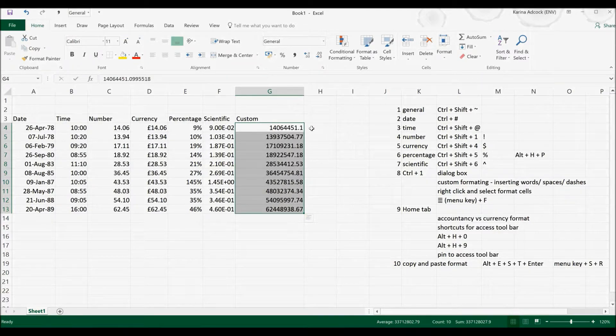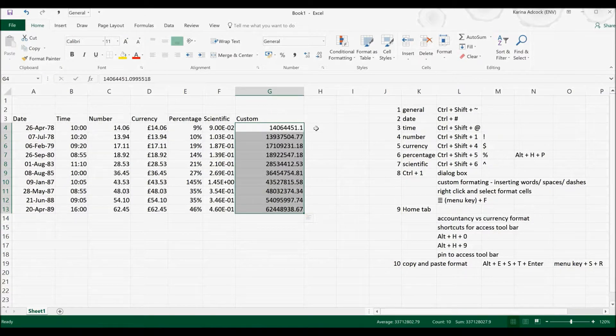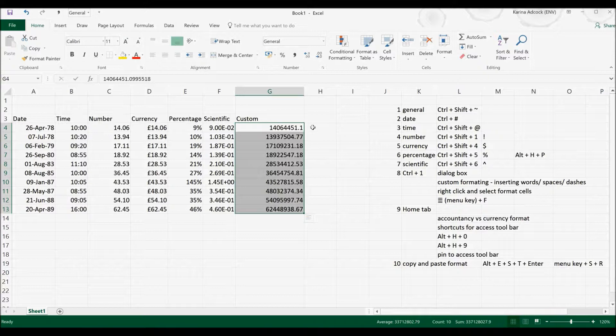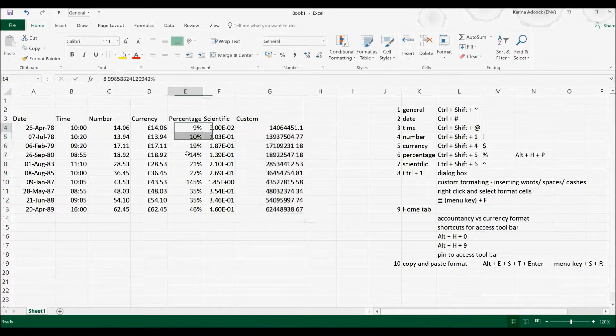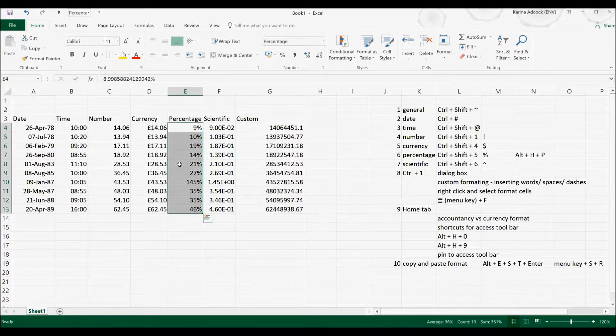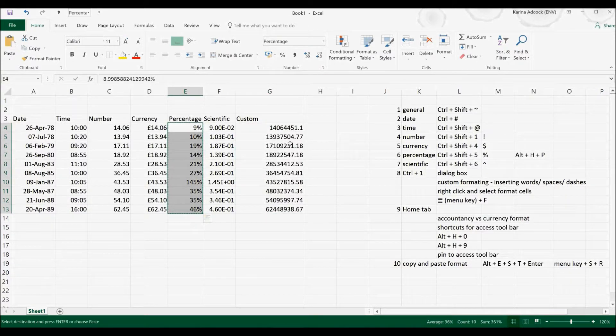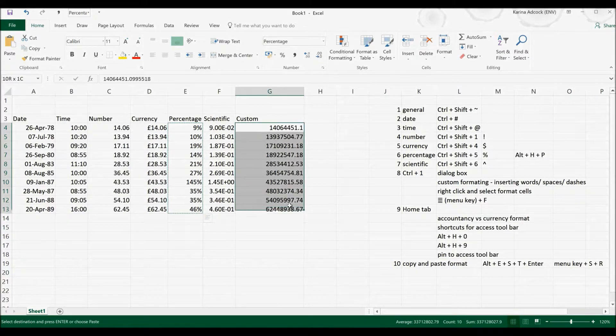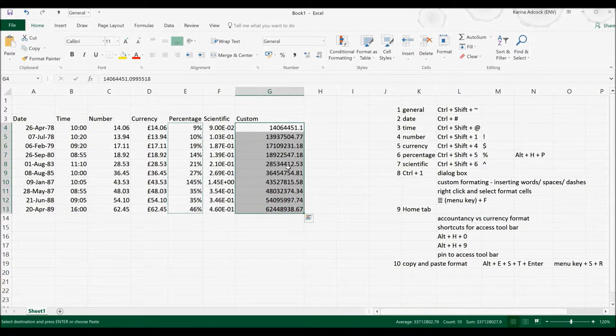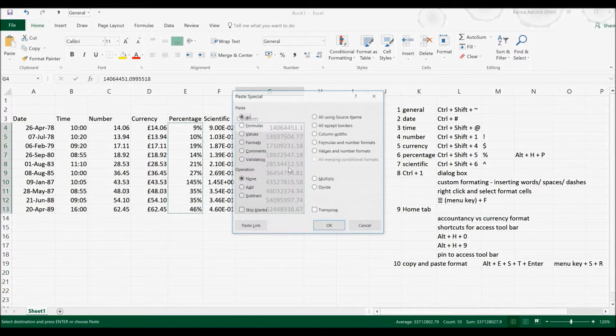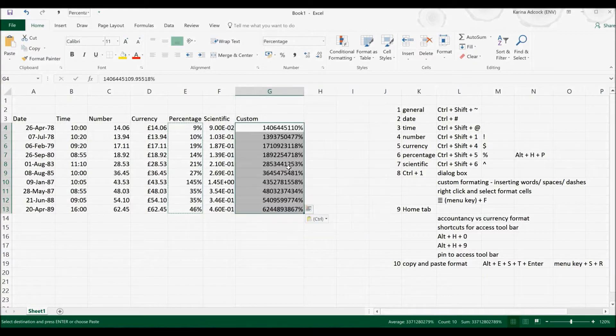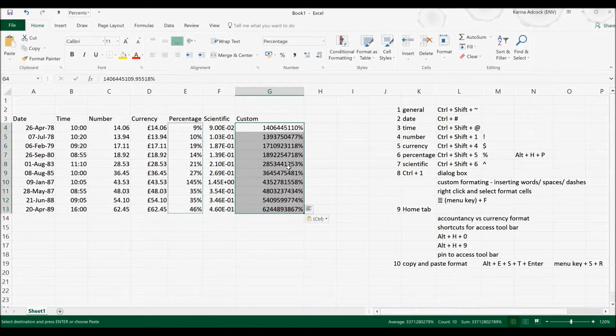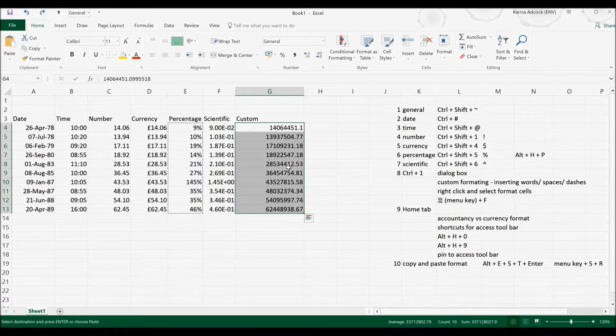Now there are also some ways to copy and paste formatting. So for example, if I select these cells and go Ctrl C and then select these cells, I can go Alt, E, S, T, Enter and it will copy and paste the formatting.